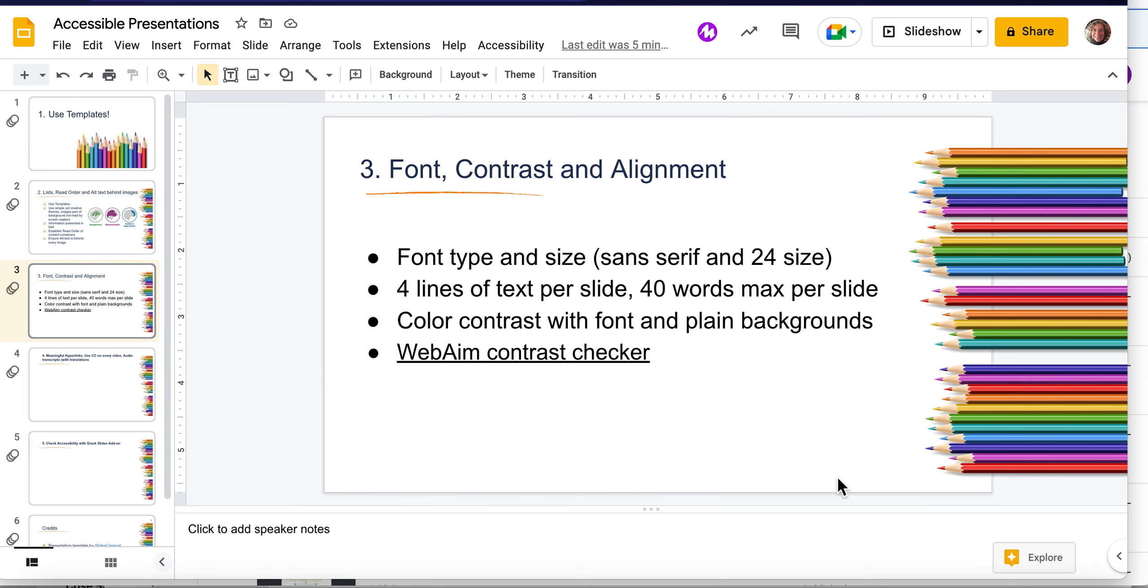You can still choose themes that are very interesting and engaging, but just make sure that you're reducing the amount of visual clutter on screen to ensure optimal accessibility from any viewer in your audience.